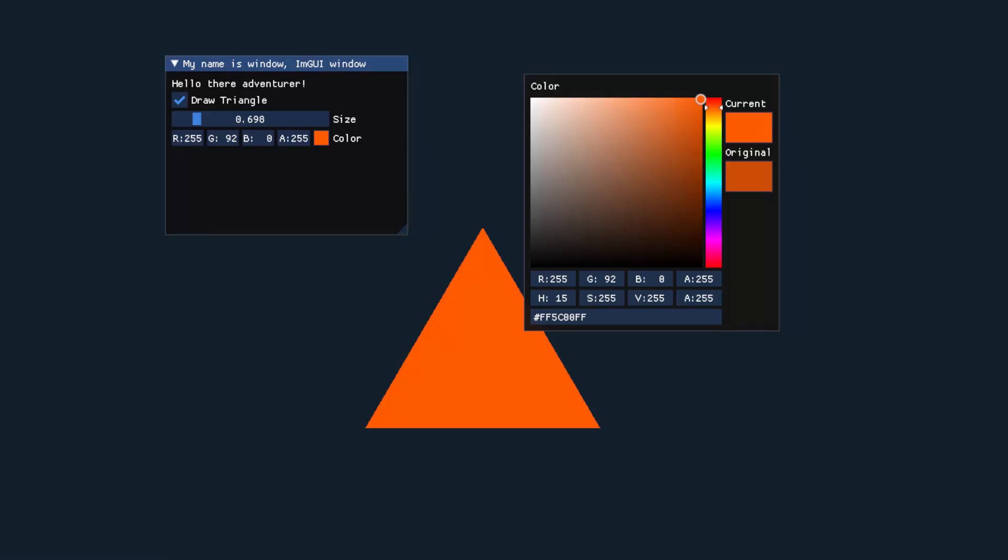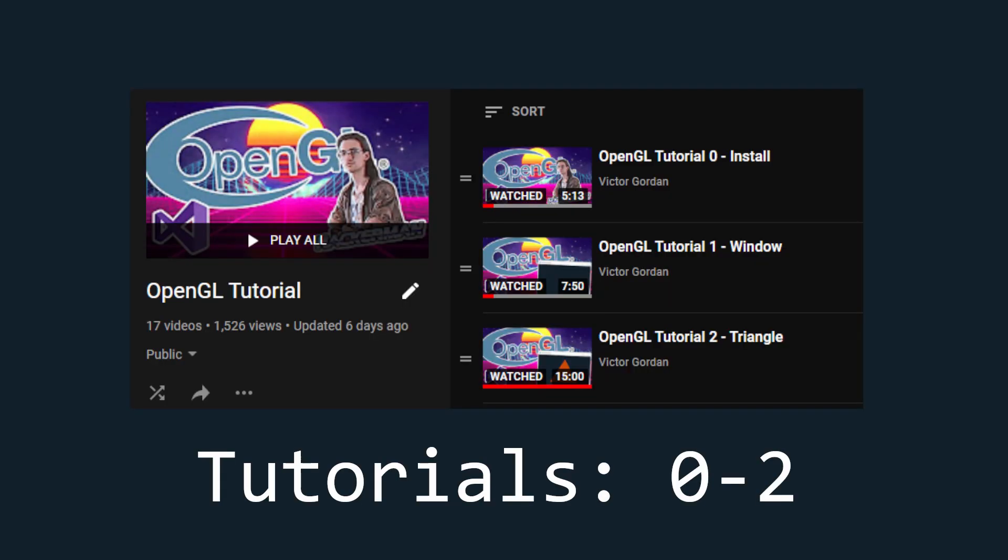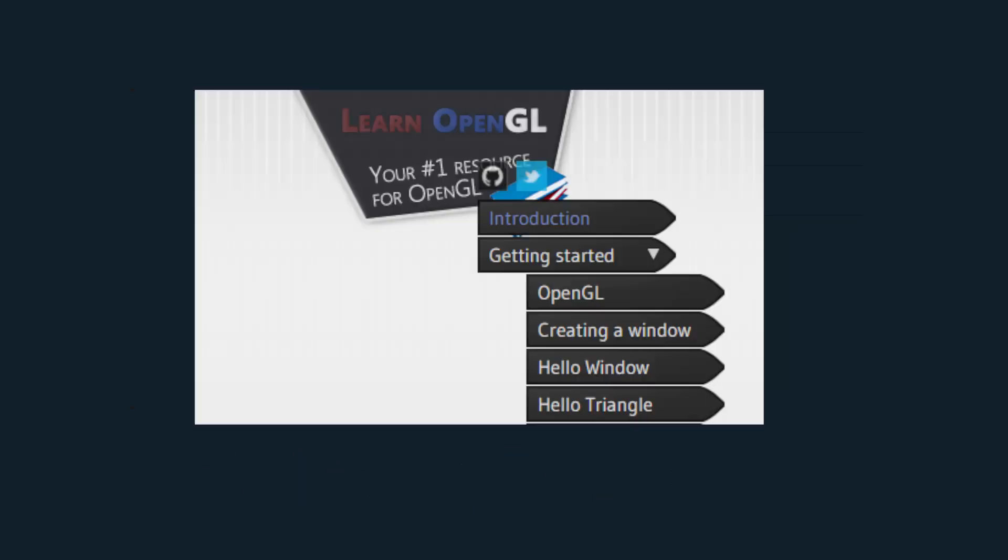In this tutorial, I'll show you how to integrate ImGui into your GLFW-based OpenGL project. If you don't know the basics of OpenGL or GLFW, I recommend watching my tutorials zero through two of my OpenGL tutorial series, or reading the first tutorials from LearnOpenGL.com by Joey DeVries.